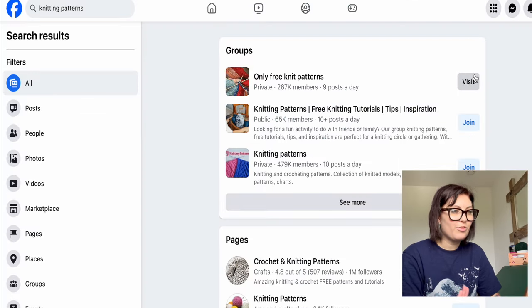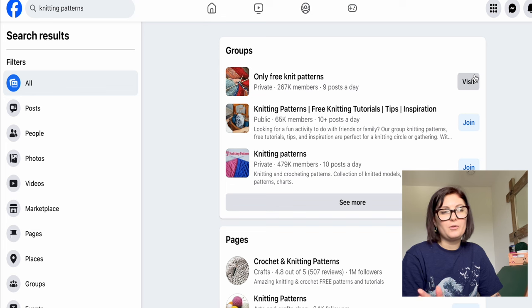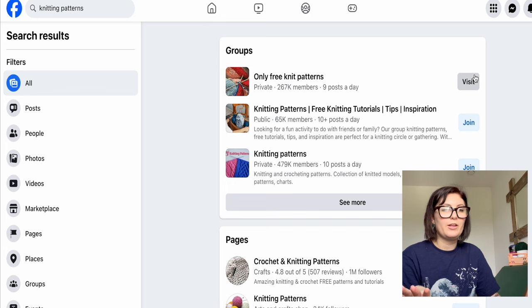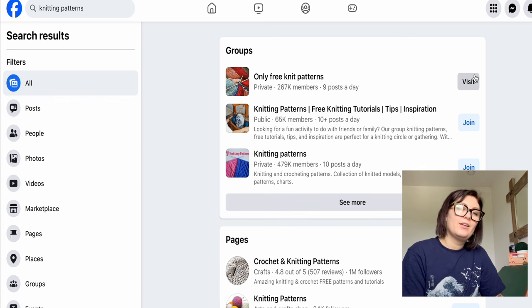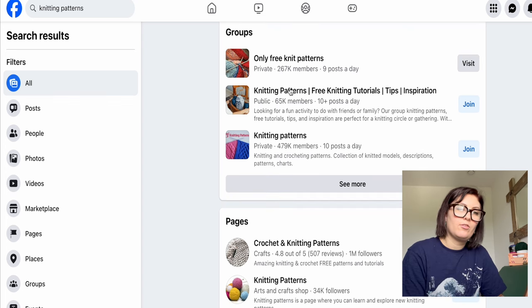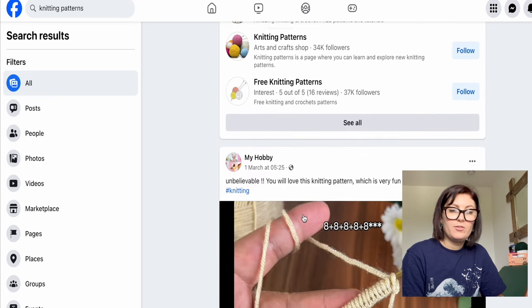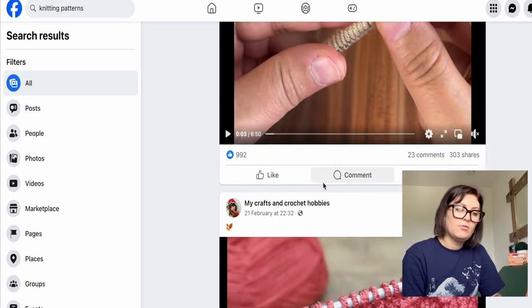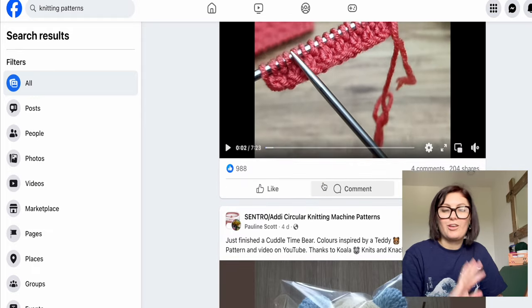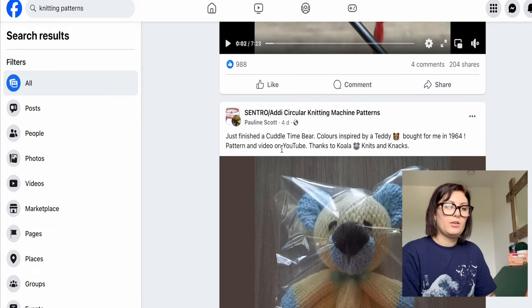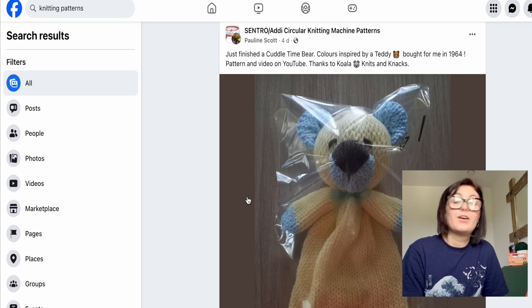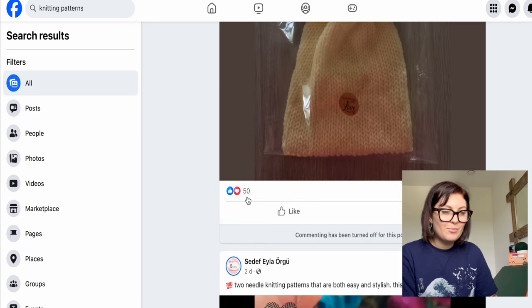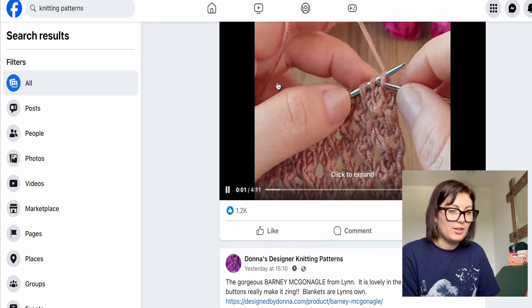Number two: Facebook. I'm on it but don't use it that often — I'm in cat groups and knitting groups. There are different groups and pages for free patterns where people share videos and PDF downloads. One I really enjoy is the amigurumi community, because people make amazing stuff. There are absolutely zillions of patterns living on Facebook.